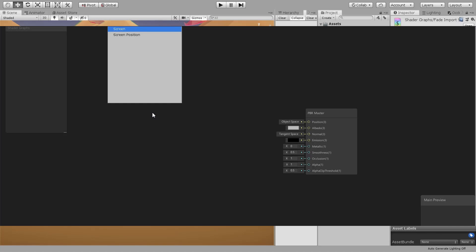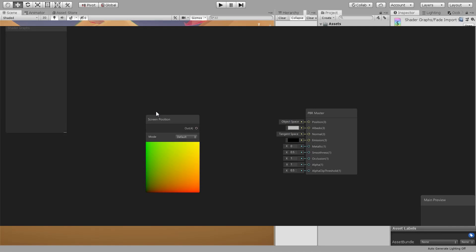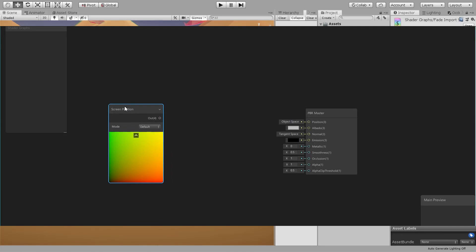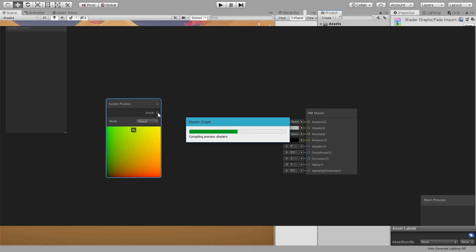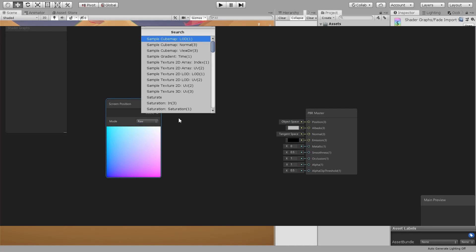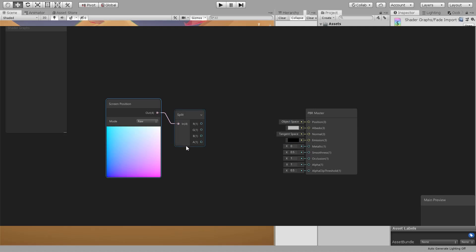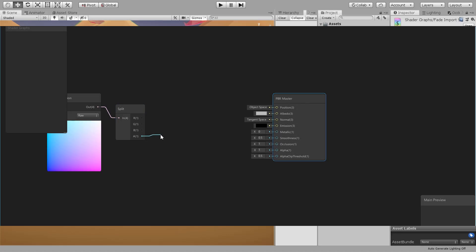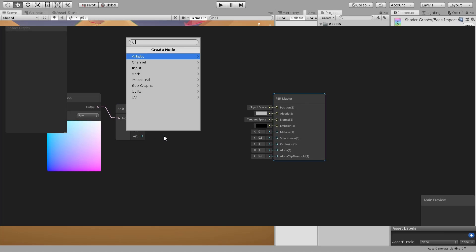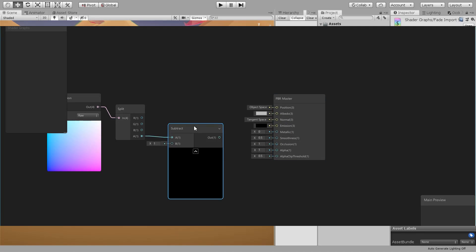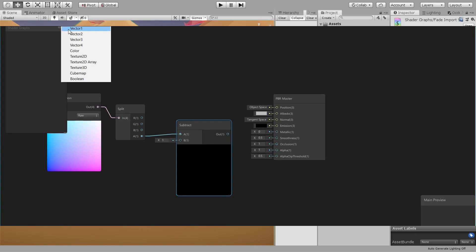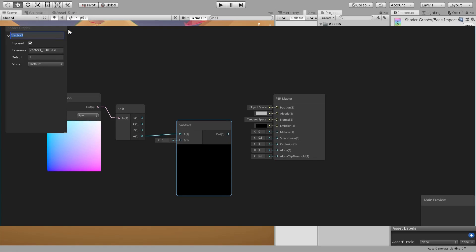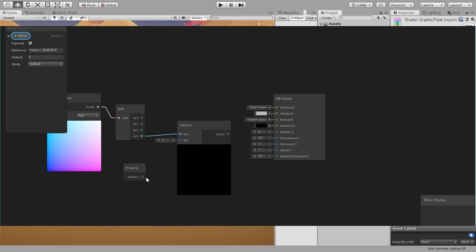We will start by a screen position node and then split that. This is the value of how far each face is from the camera, so what we need to do is add a subtract node and a property for the offset.